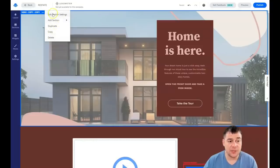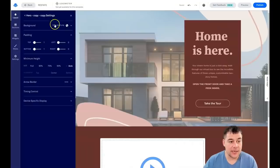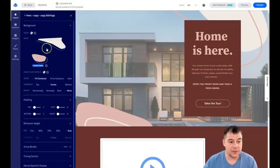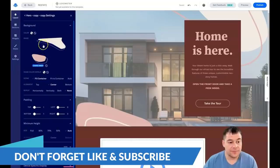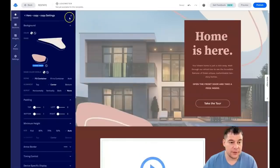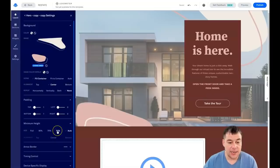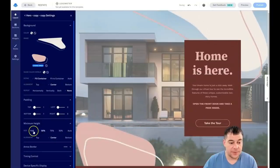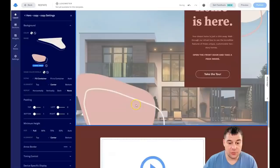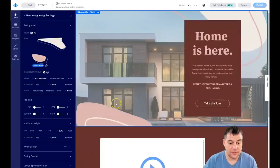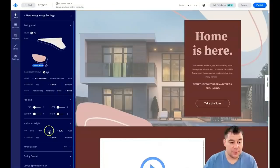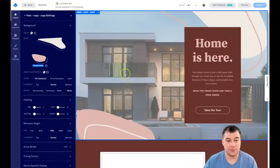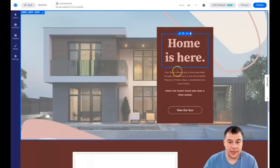When you press the three-dots button on any section, you can add a section above or below, duplicate, copy, delete, or edit section settings. In the section settings you'll see there's a background — for example, a PNG image without a background that looks really impressive. You can also set the minimum height to make the section bigger, adjusting it just as you want.